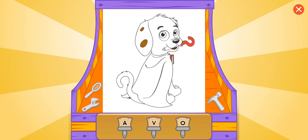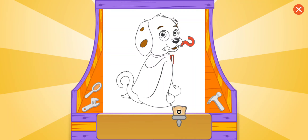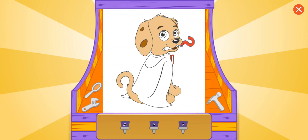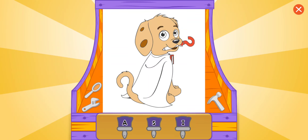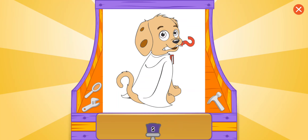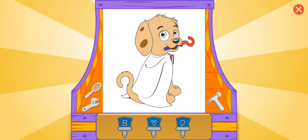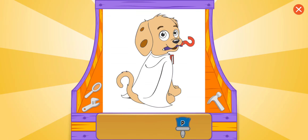Do you see the letter O? O, that's it! Do you see the letter S? S, great! Do you see the letter P? P, great!